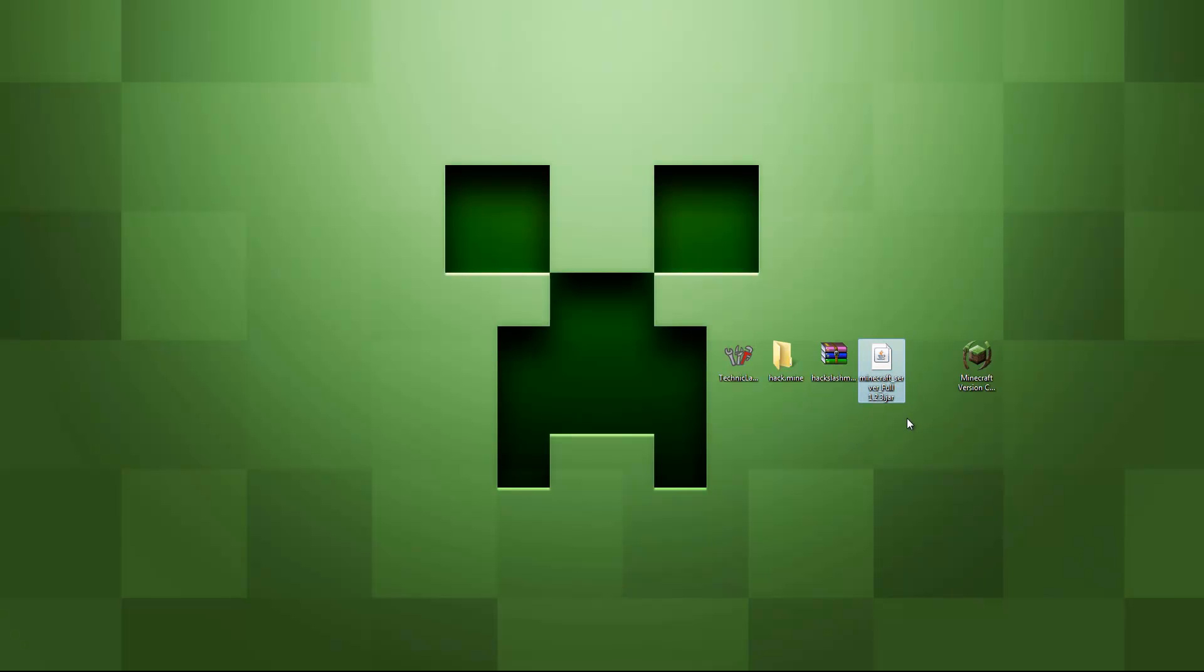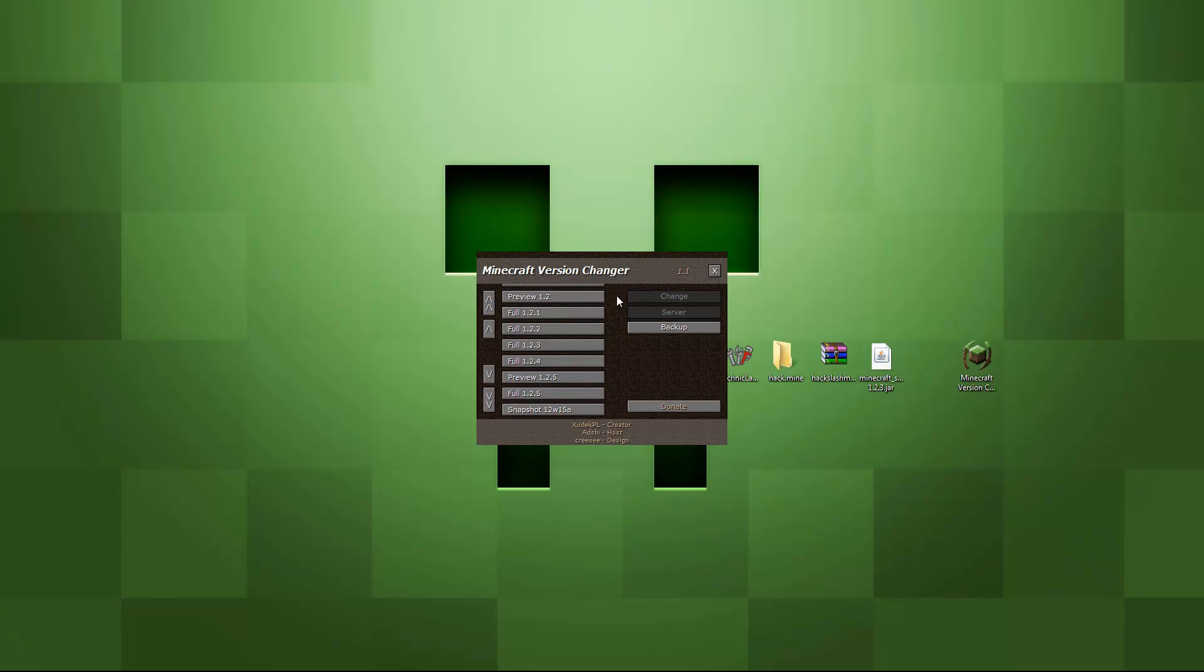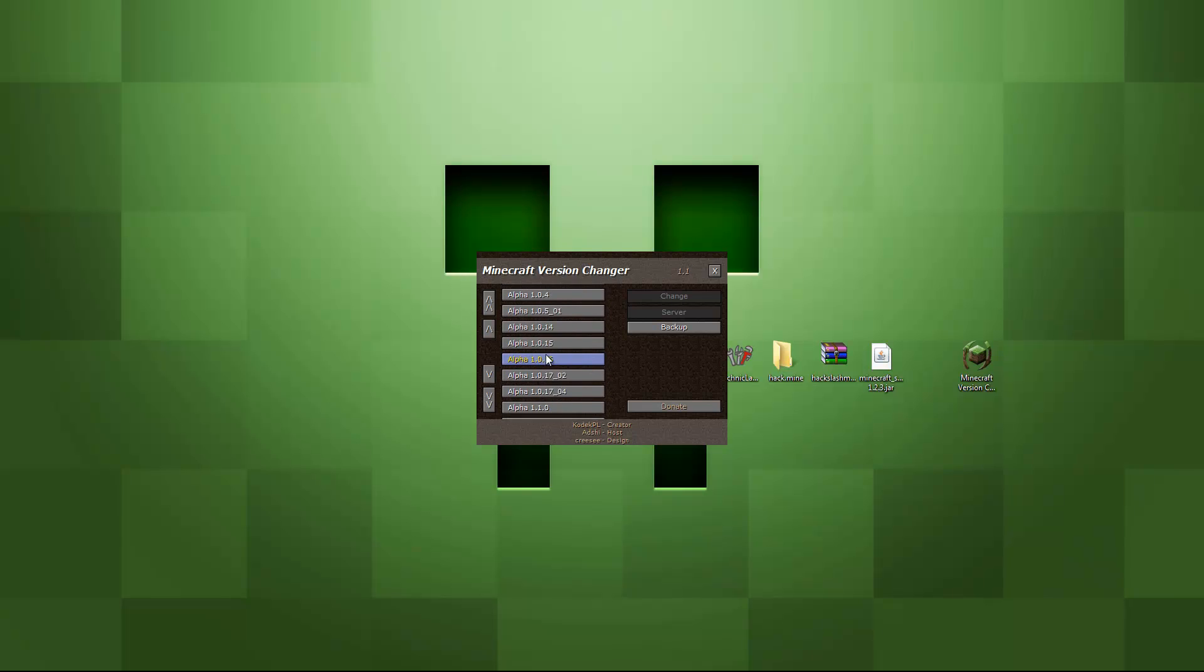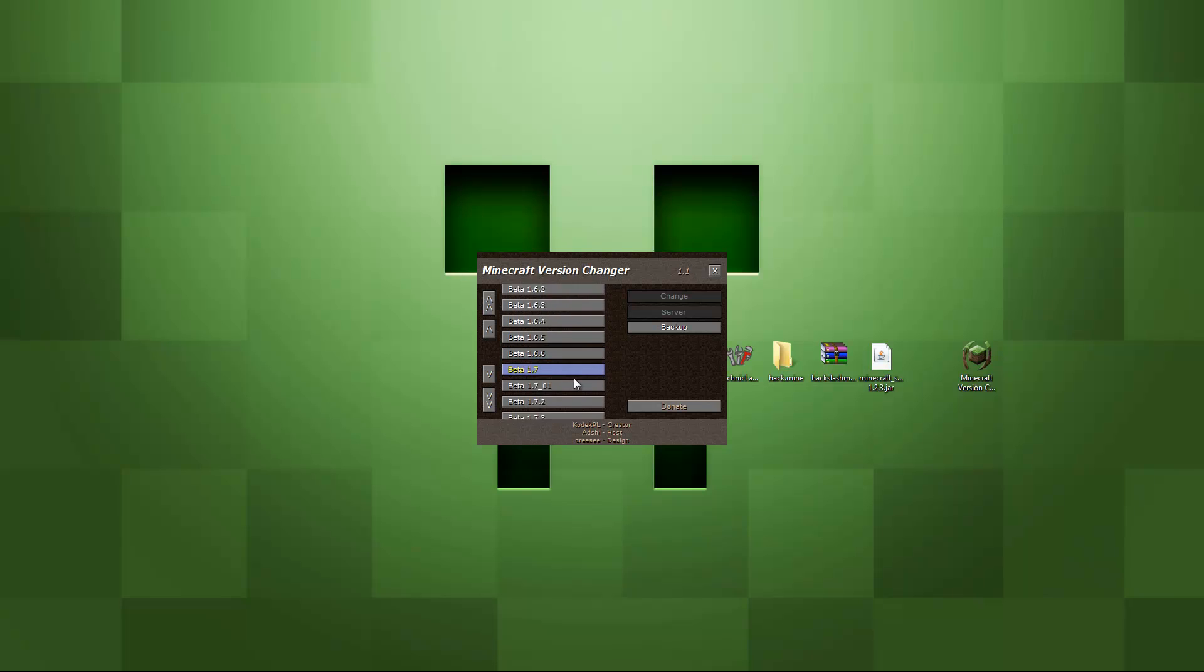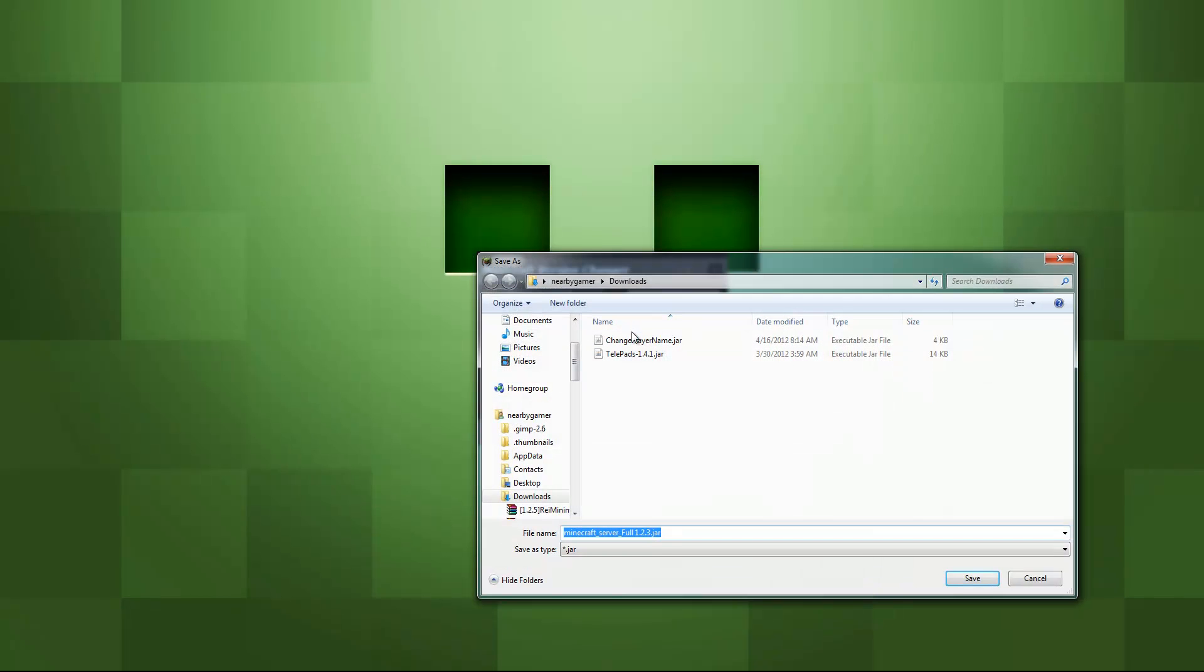Minecraft server full 1.2.3. How we're going to get this legally, we're going to go to Minecraft version changer, which we just downloaded. It's going to bring up all the versions of Minecraft. So you can go all the way back to beta, all the way to alpha, and even in dev. So we're going to scroll all the way down to 1.2.3. Right here it is. We're going to go server available. So it's going to download the server file for us. It's going to stick it on the desktop. And then we're just going to go ahead and save it.